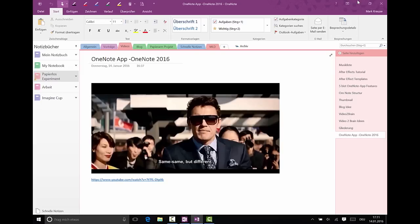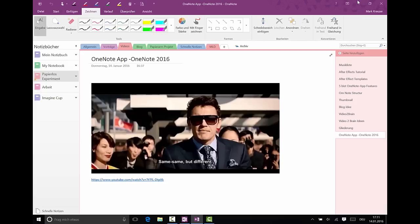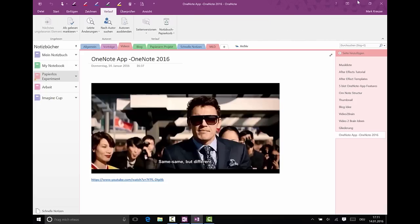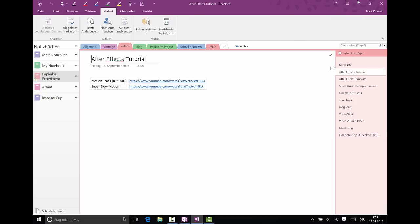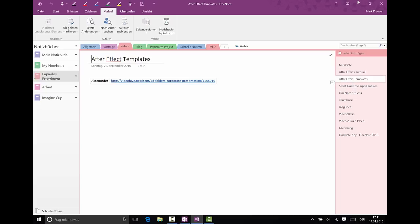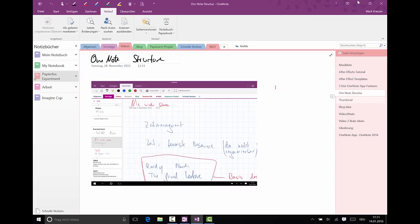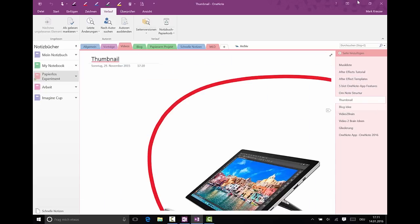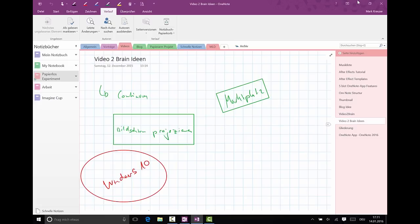The OneNote 2016, so the Office version, is much more friendly for mouse and keyboards than the OneNote app. You can basically do that in the OneNote app too, but I think the OneNote app is for handwriting.